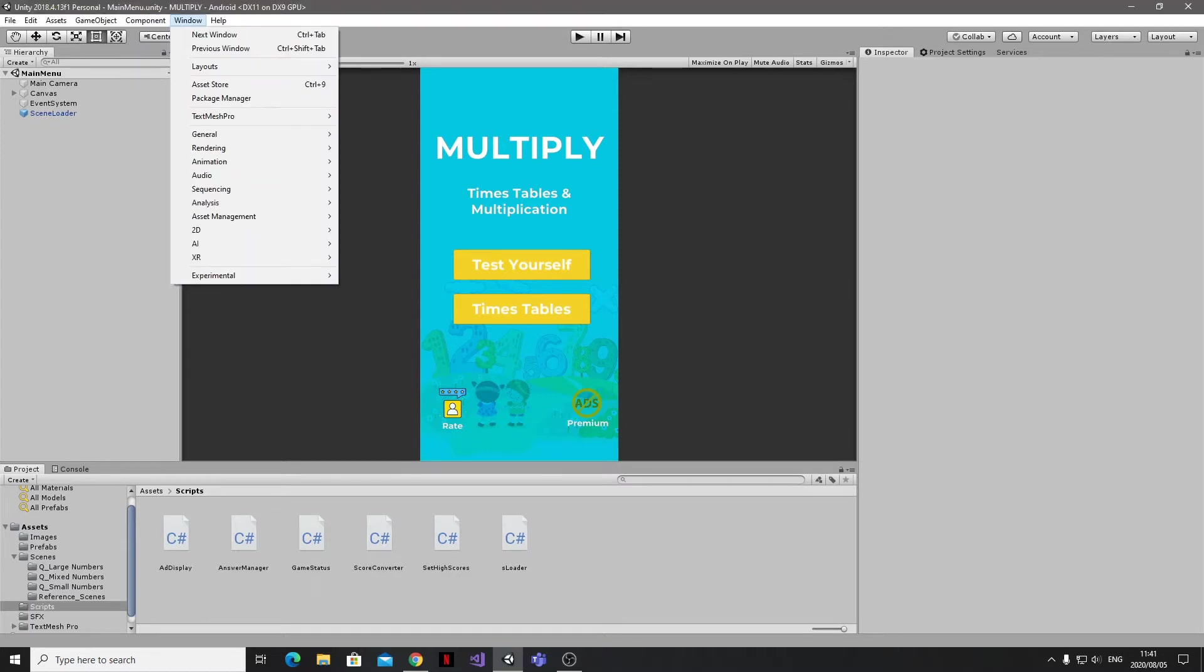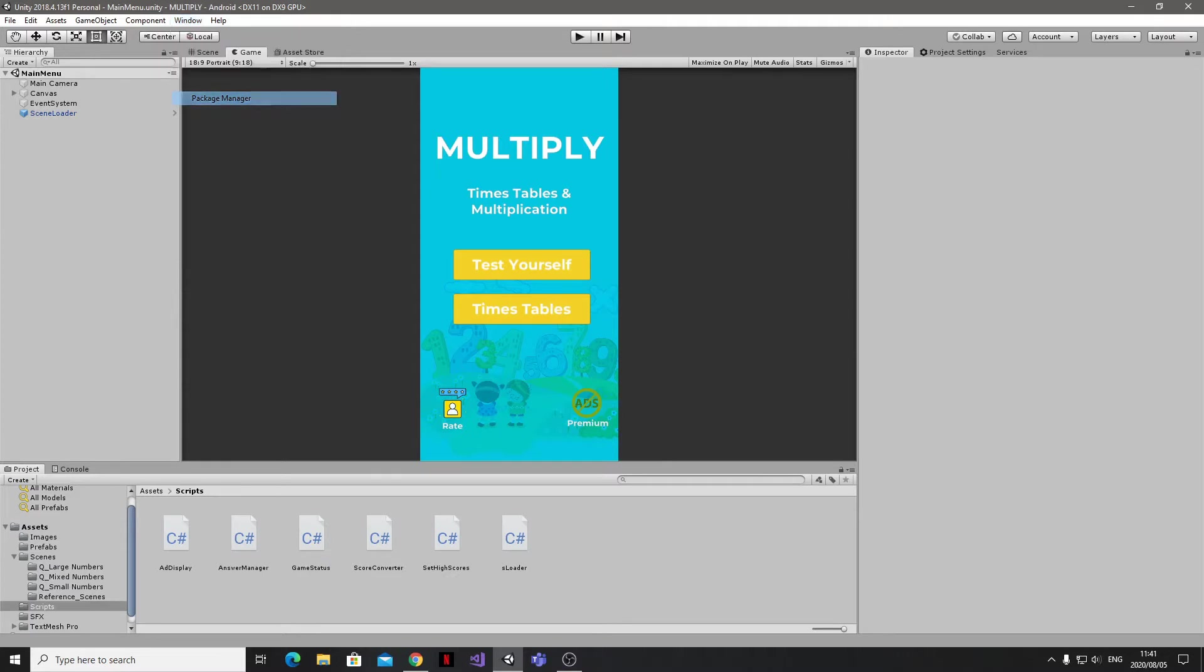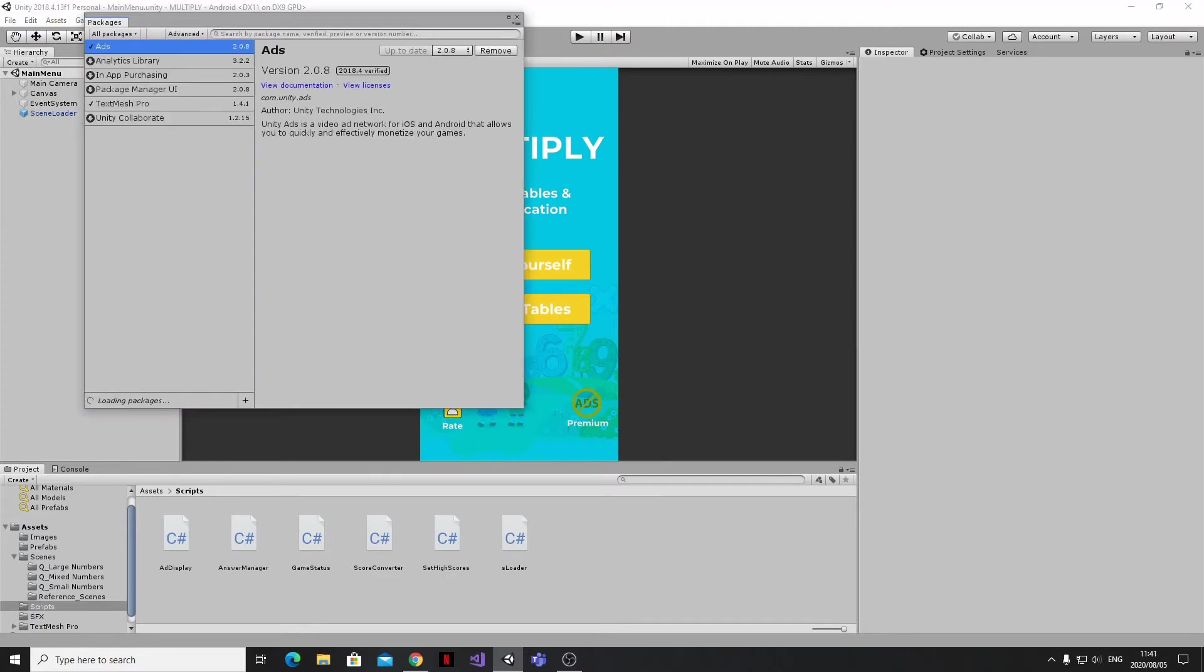First, find the Package Manager, which in Unity 2018 is under the Window menu. Once it opens up, make sure that you have the Advertisement or Ads package installed.